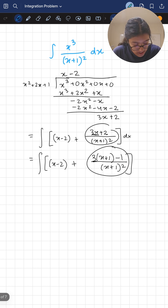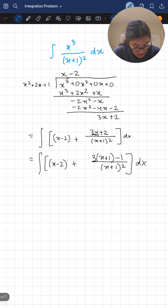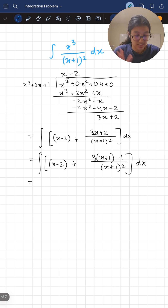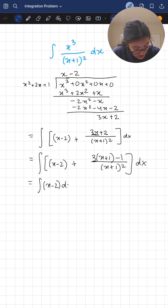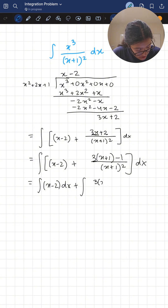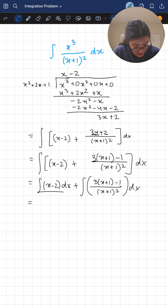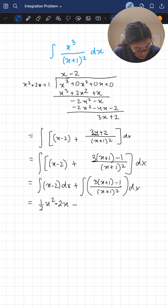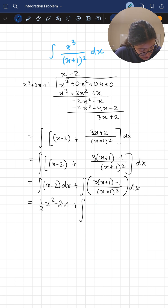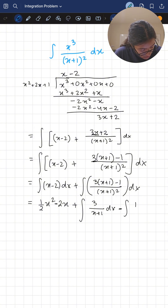These are exactly the same — I just rewrote it in a different way. Now I'm going to distribute, so we get the integral of x minus two dx, plus the integral of three(x plus one) minus one over (x plus one) squared dx. Integrating the first part gives one half x squared minus two x. Then expanding that second integral, we get three over (x plus one) dx minus the integral of one over (x plus one) squared dx.